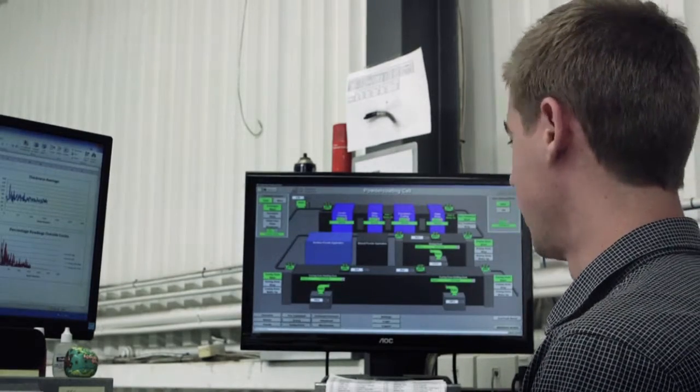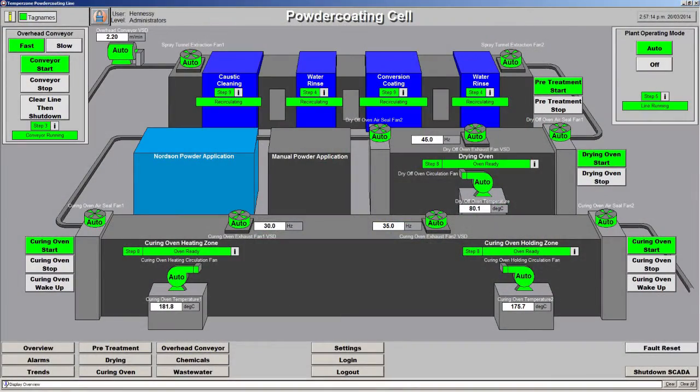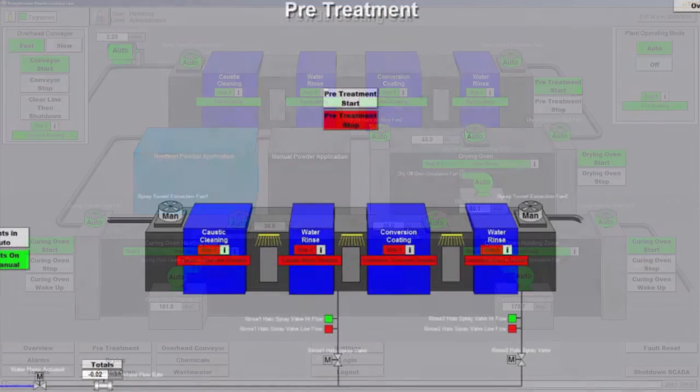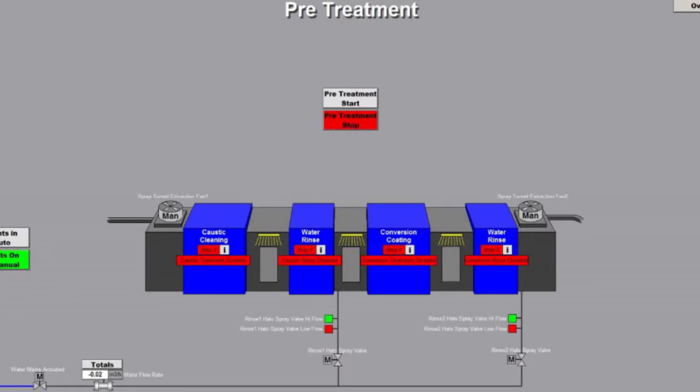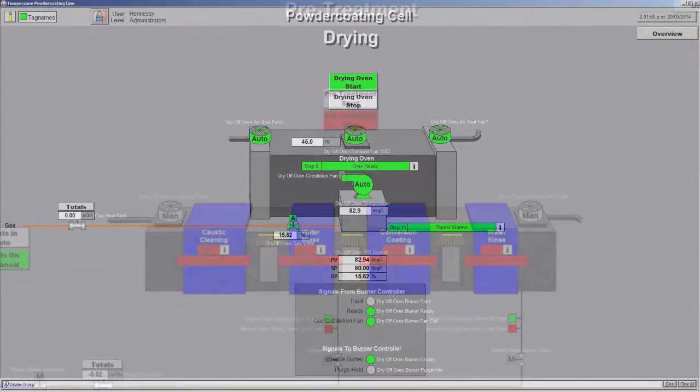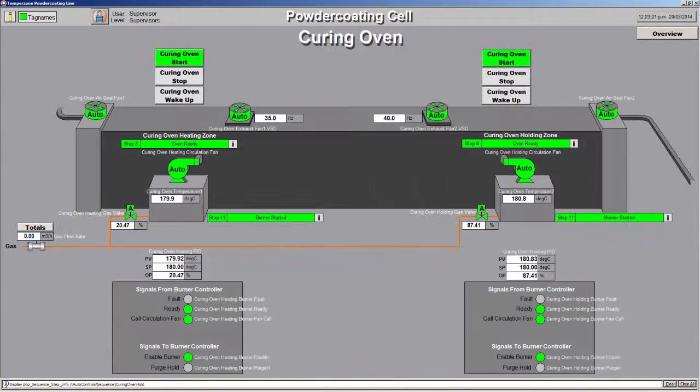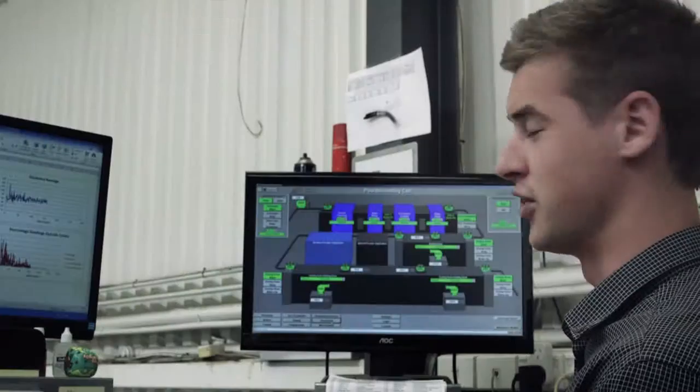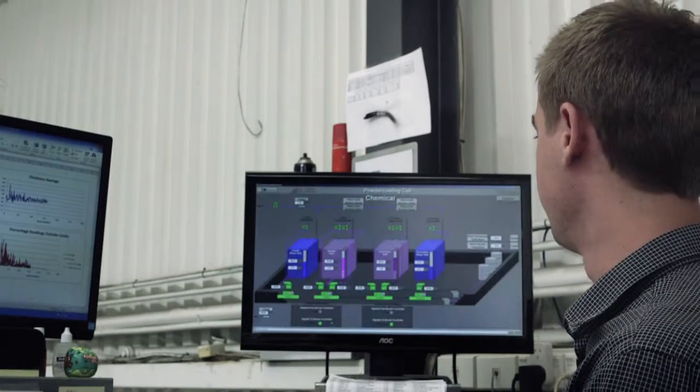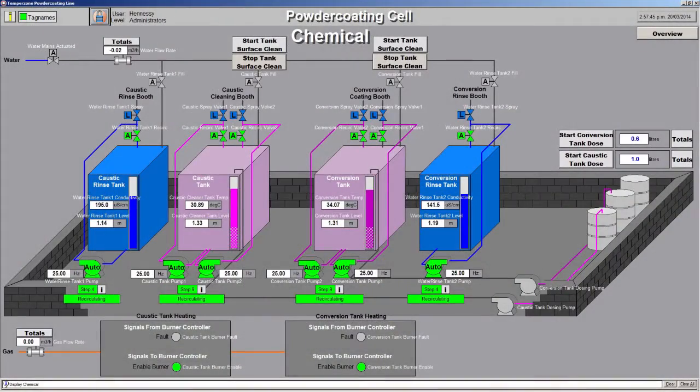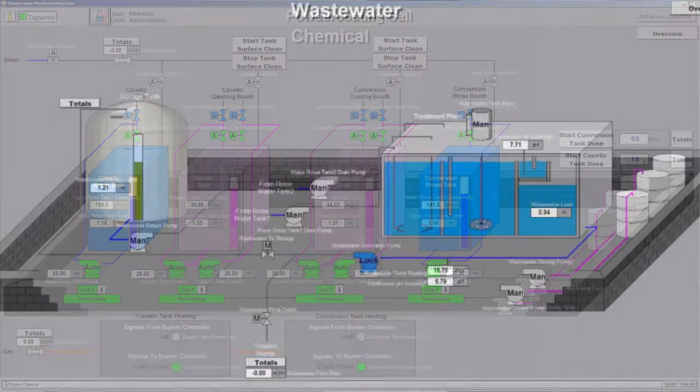Taking a closer look, you can see the overall system upstairs. We have the pre-treatment plant at the top as represented with the four stages, dry off oven, and then curing oven. And then obviously downstairs we have a similar setup with the chemical tanks and also the wastewater.